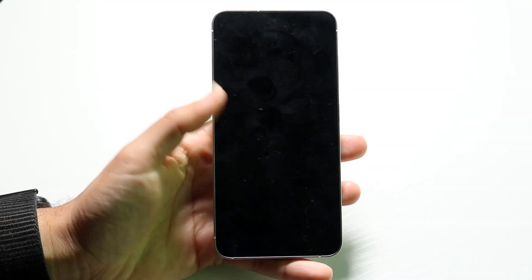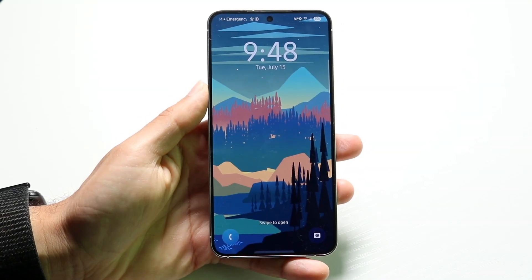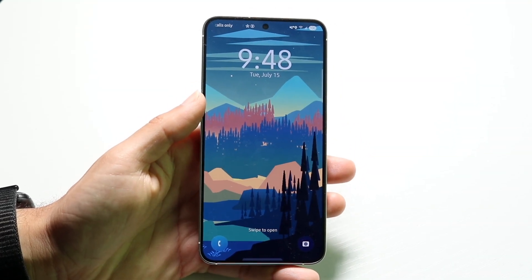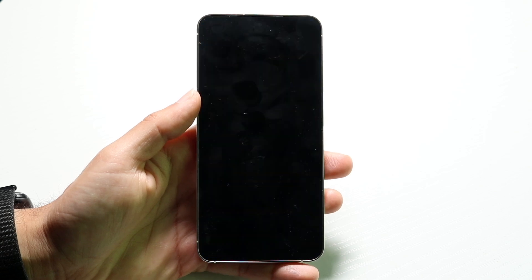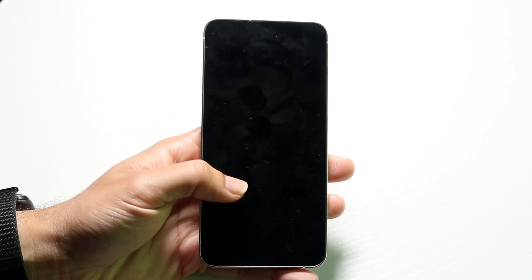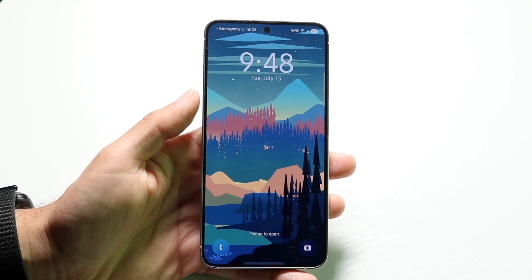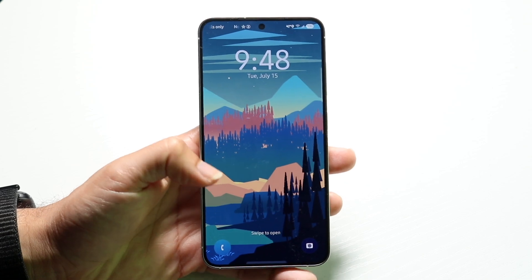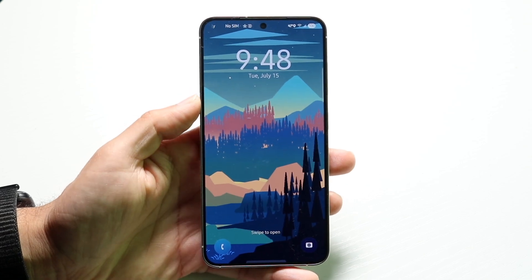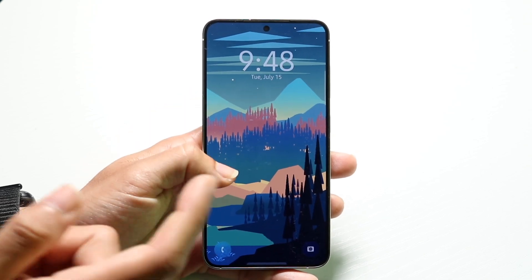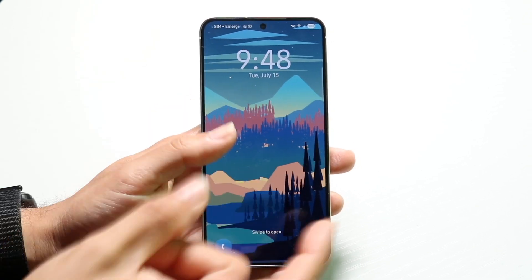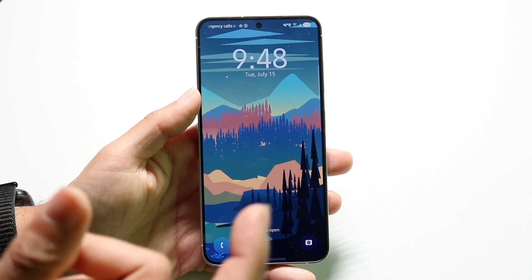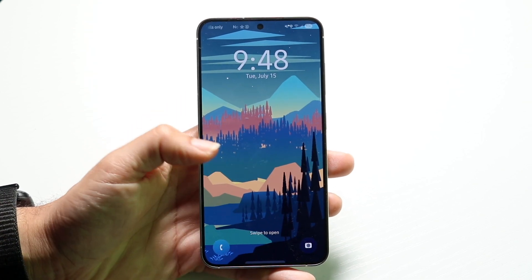You may be in a situation where you've forgotten your lock screen passcode on your Android phone. This can happen for a couple of different reasons.